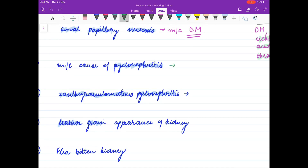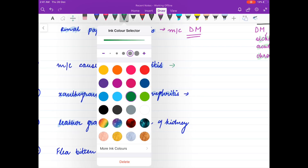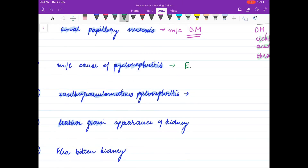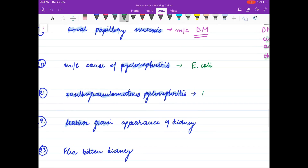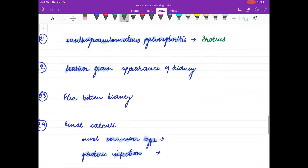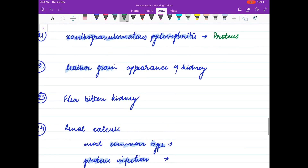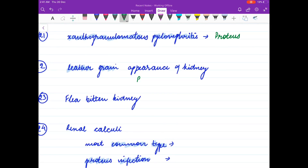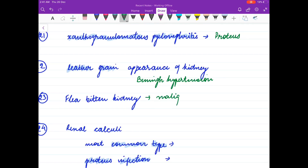Most common cause of pyelonephritis is E. coli. For xanthogranulomatous pyelonephritis, it is Proteus. Leather grain appearance of kidney is seen in benign hypertension, and flea-bitten kidney is seen in malignant hypertension.